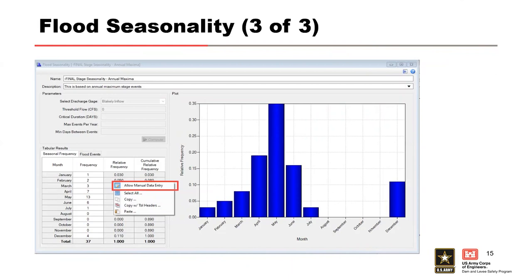You should perform a flood seasonality analysis for any duration that you're examining. In our example, we only had one critical inflow duration of three days, so we only need one seasonality analysis. But if we were examining the one-day, three-day, and five-day durations as a sensitivity on the critical duration, then we would need a flood seasonality analysis for each of those durations.